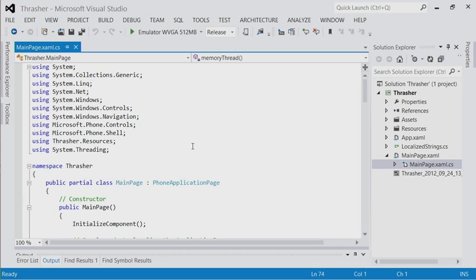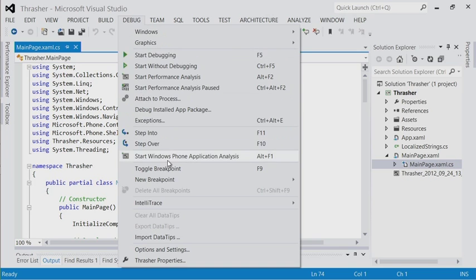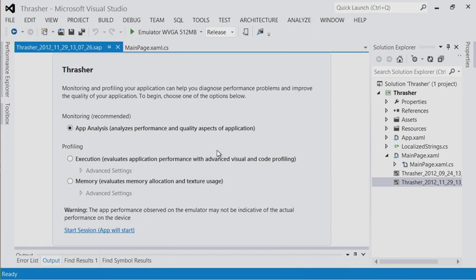I've got a Rob Miles production — an application called Thrasher. You'll notice at the top I'm in release mode; you can only run these performance tools in release mode. So ironically, on the debug menu we can start Windows Phone Application Analysis. Here are three options: I'm going to do execution profiling, which gives you visual and code profiling feedback. You can also profile primarily for memory usage if you have a memory-intensive app.